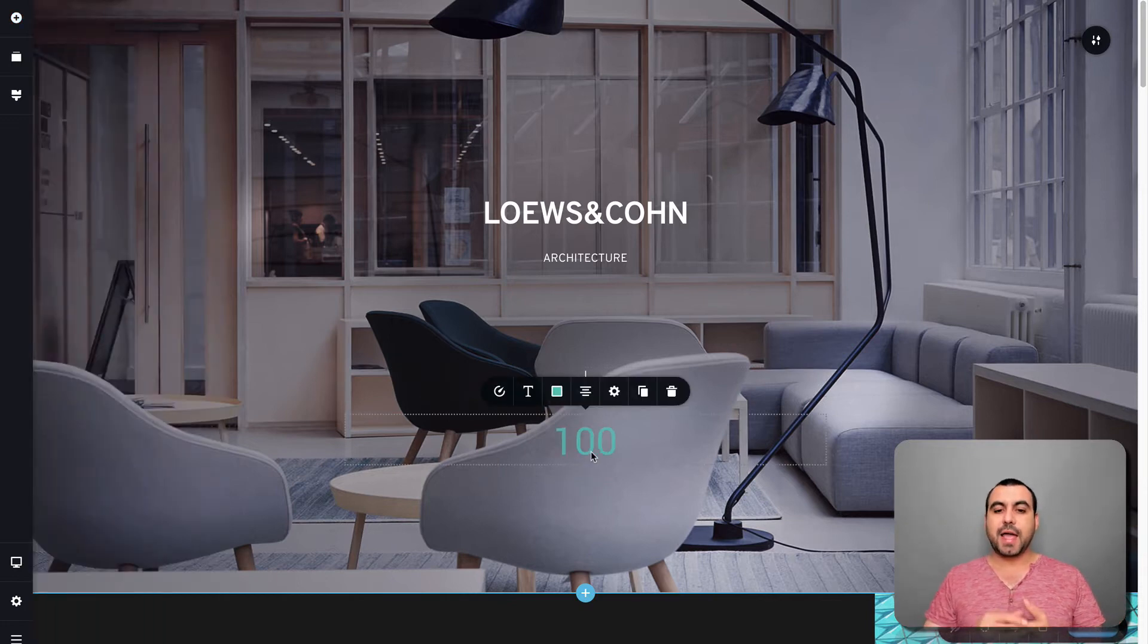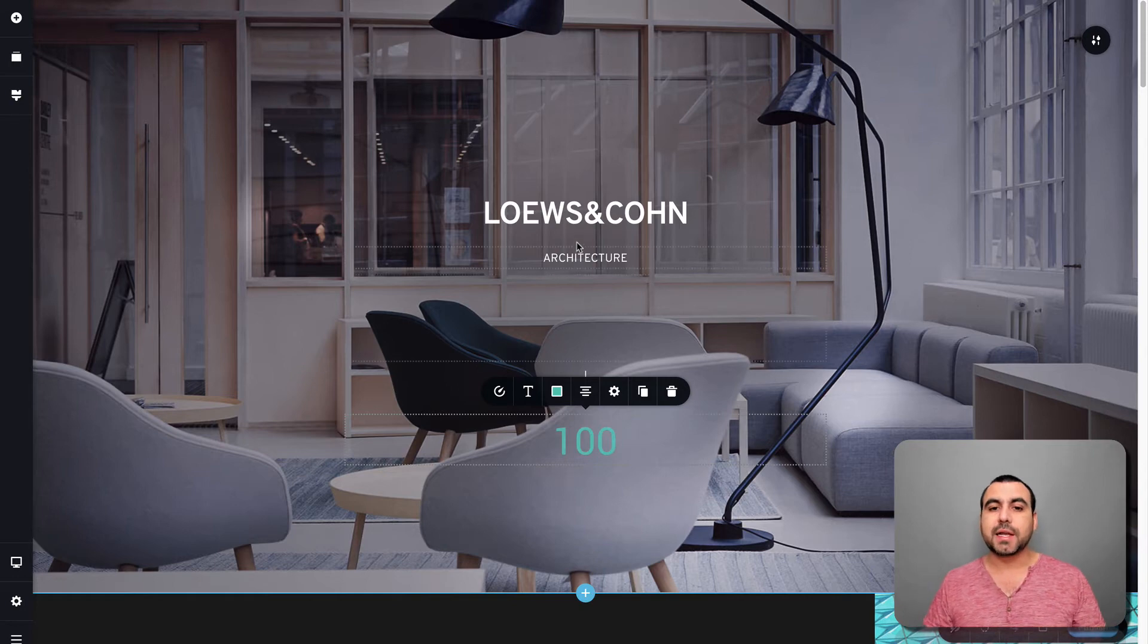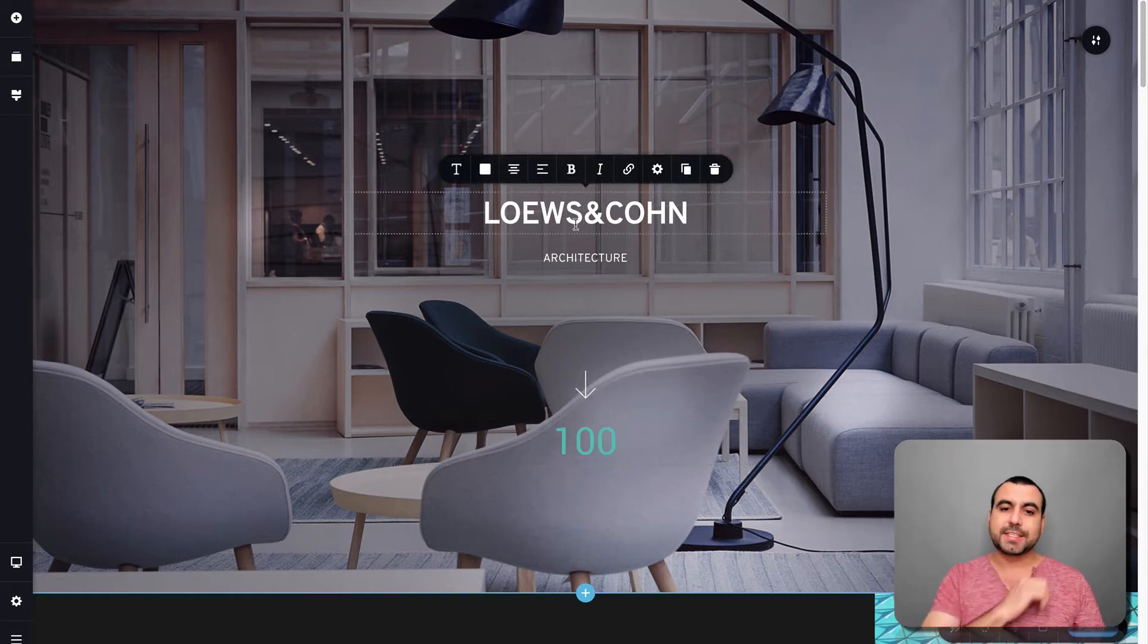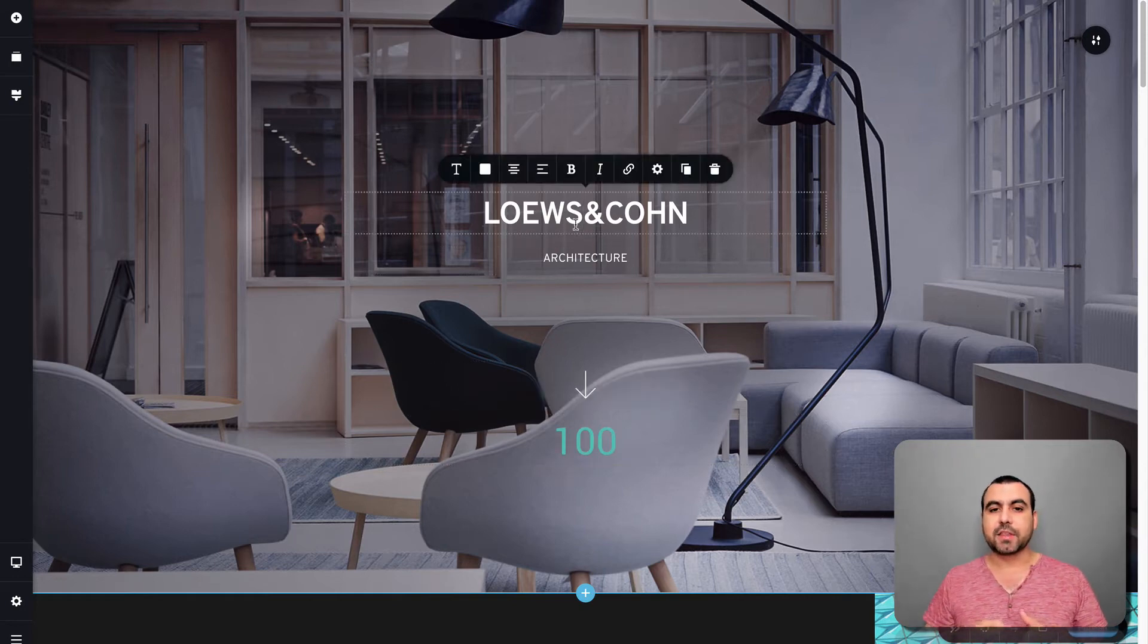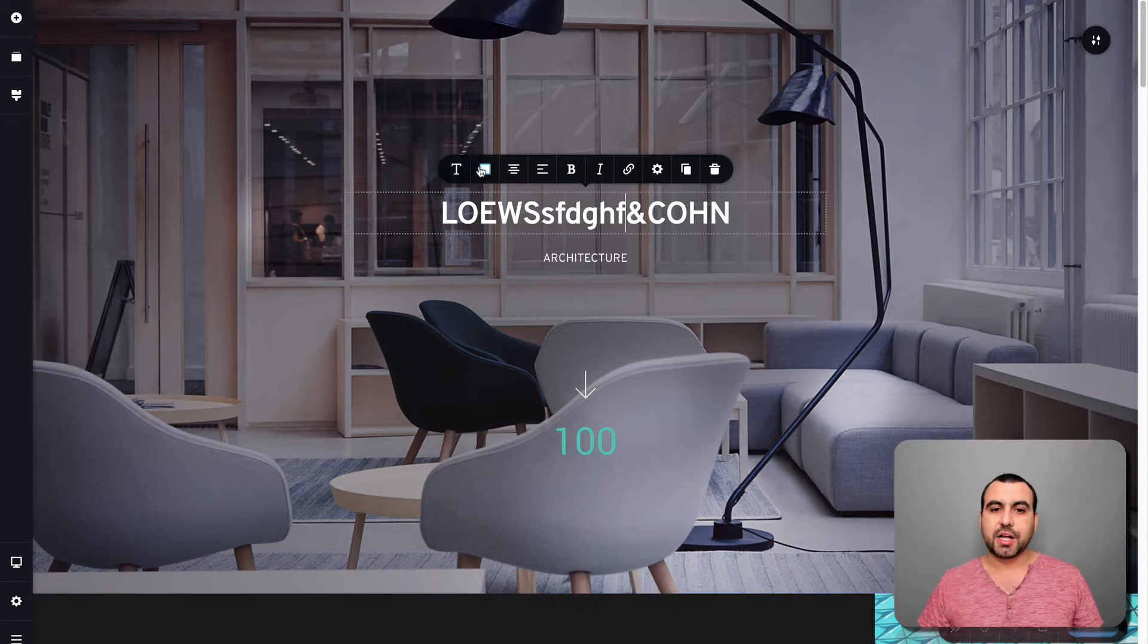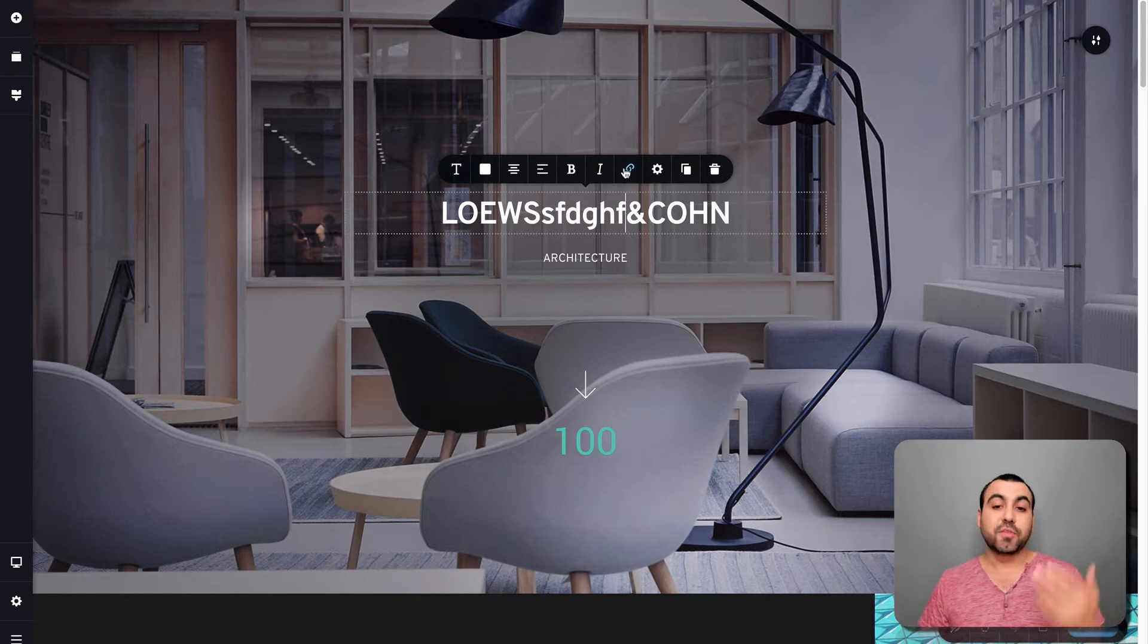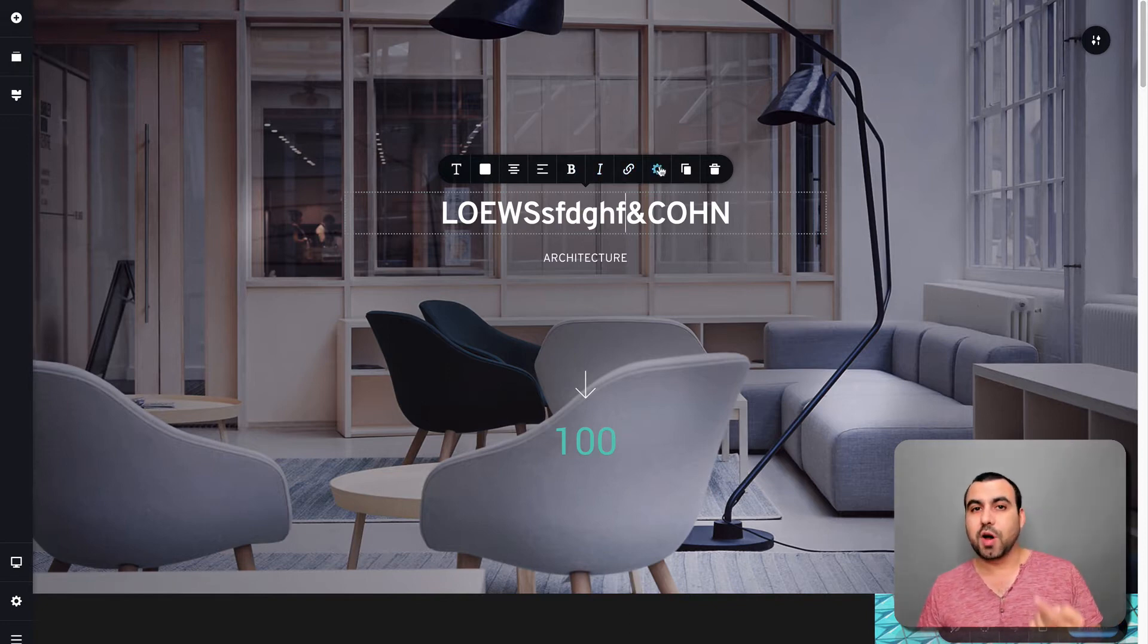If I want to edit it, I click on any element that I want, not just this one, but any element that we see. In this case, I clicked on this text element. I can write, I can change color, I can do centered, move to the left, bold, italic, convert it to a link or more options.